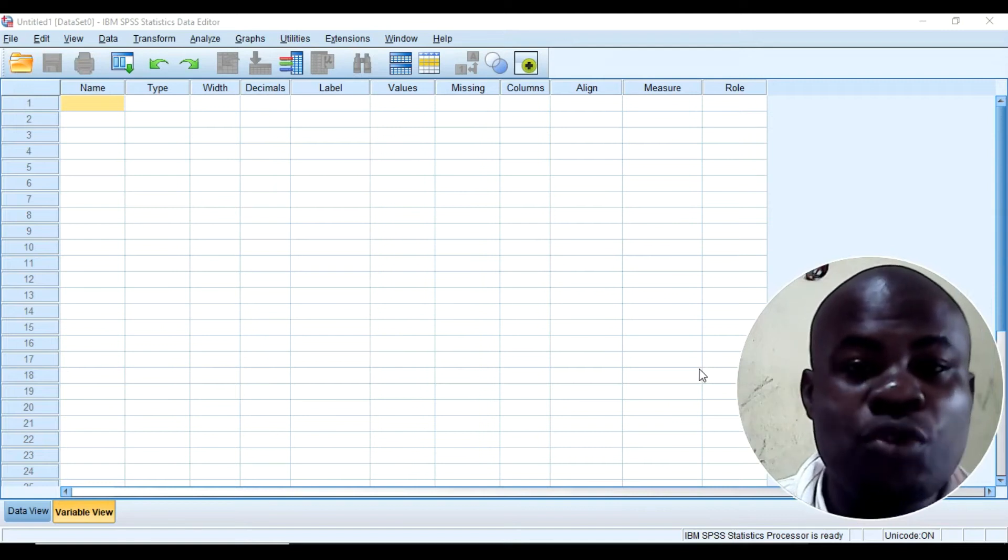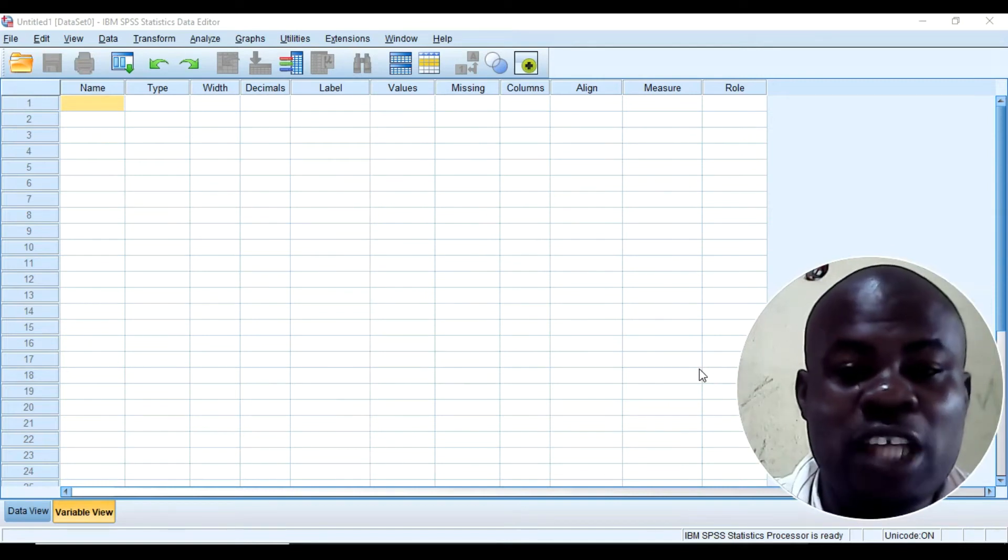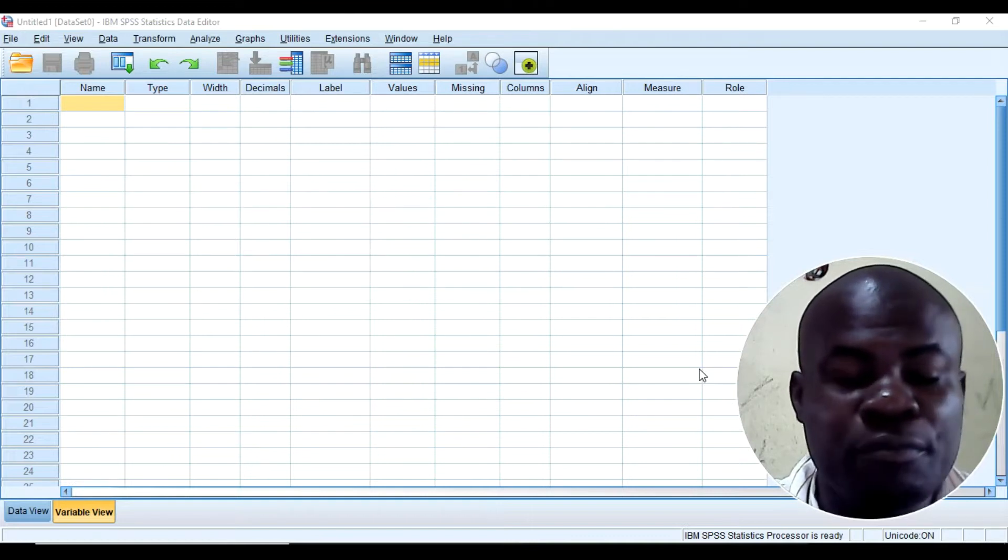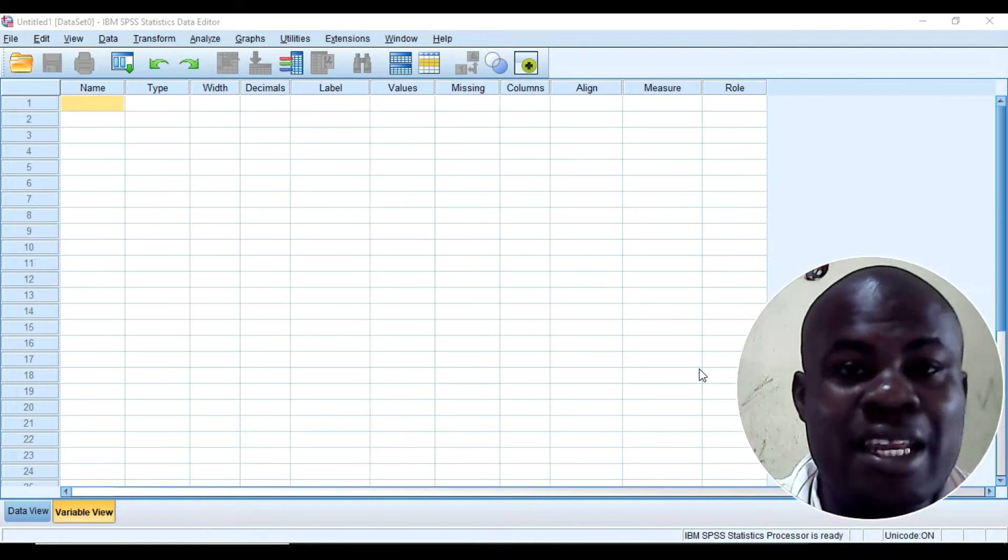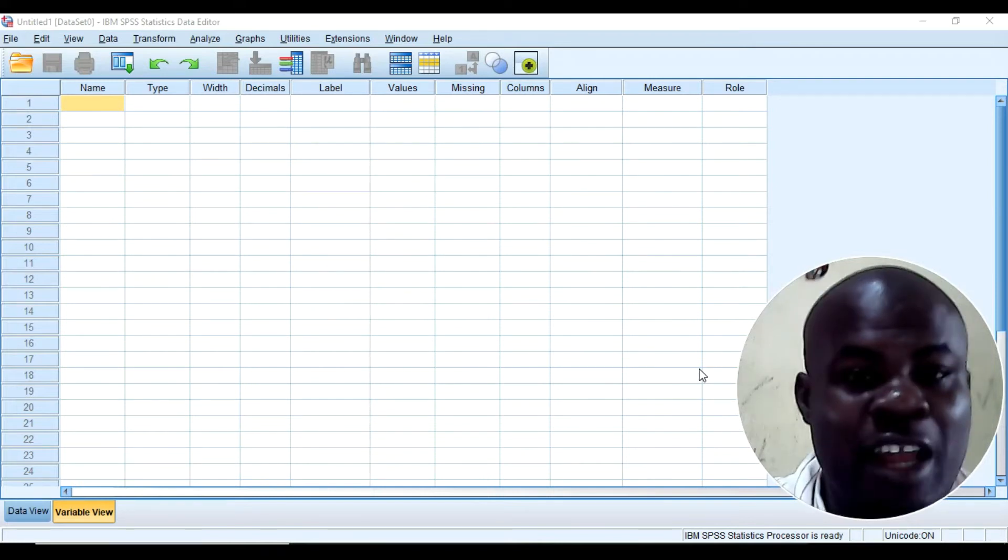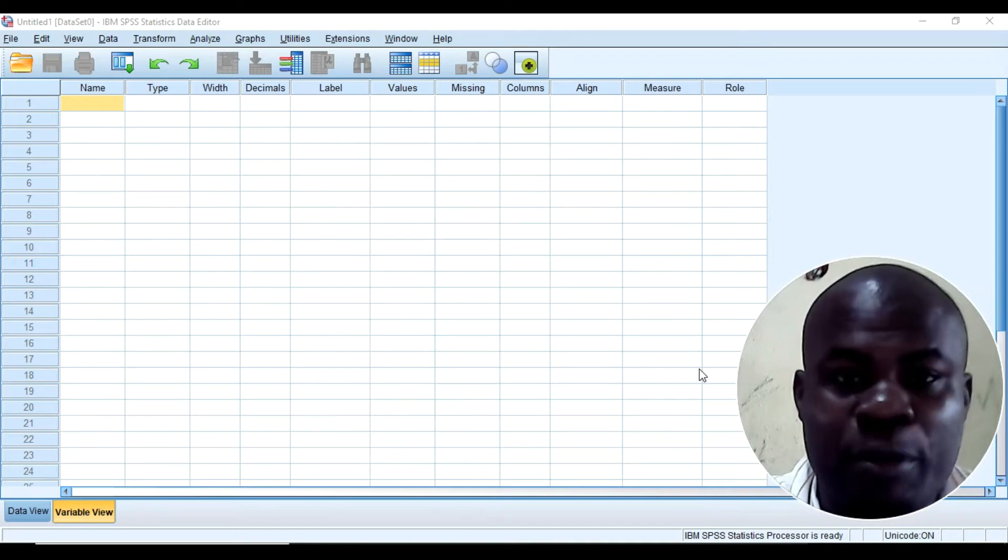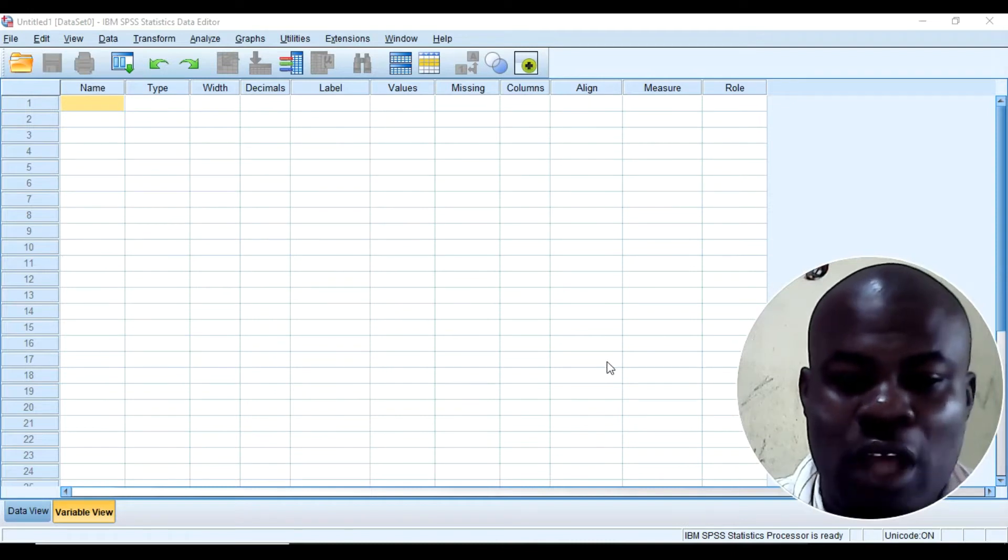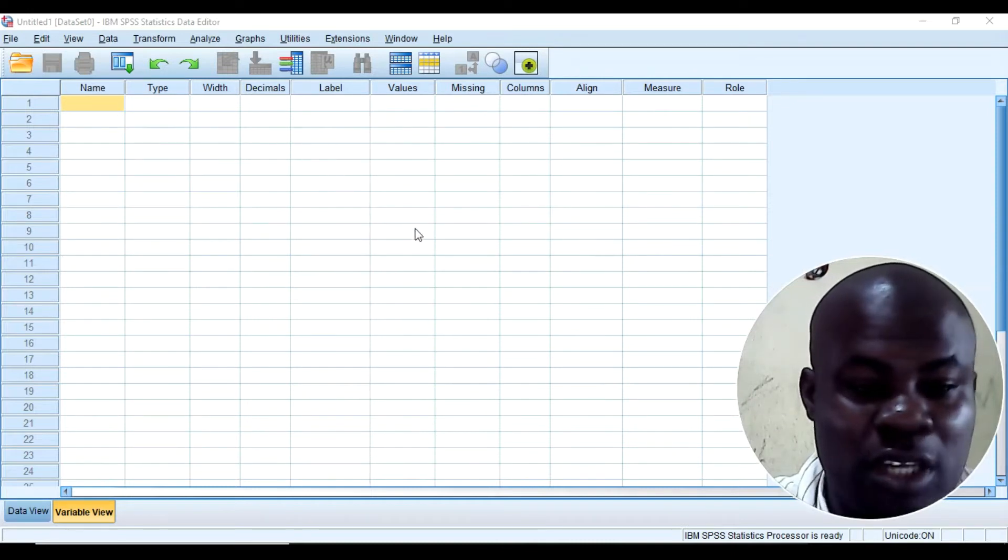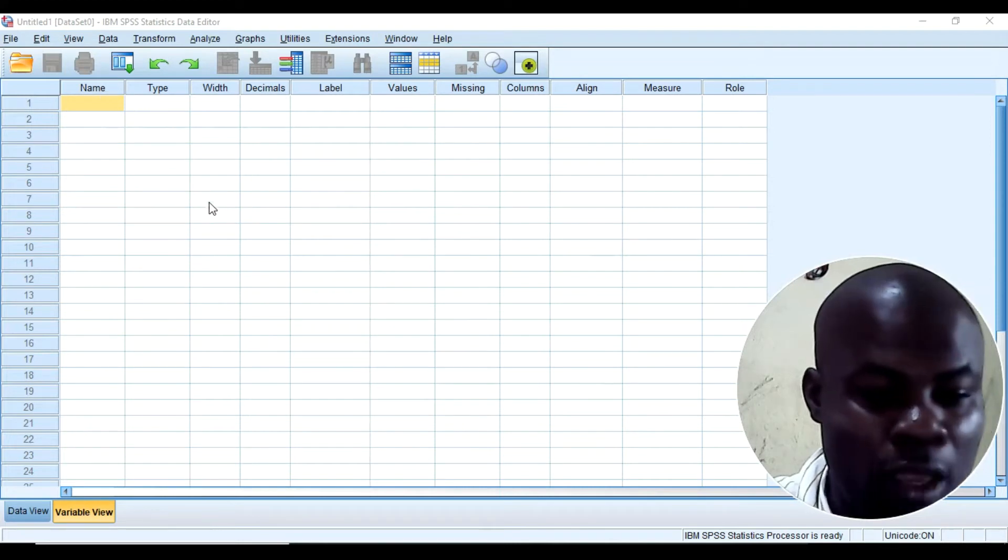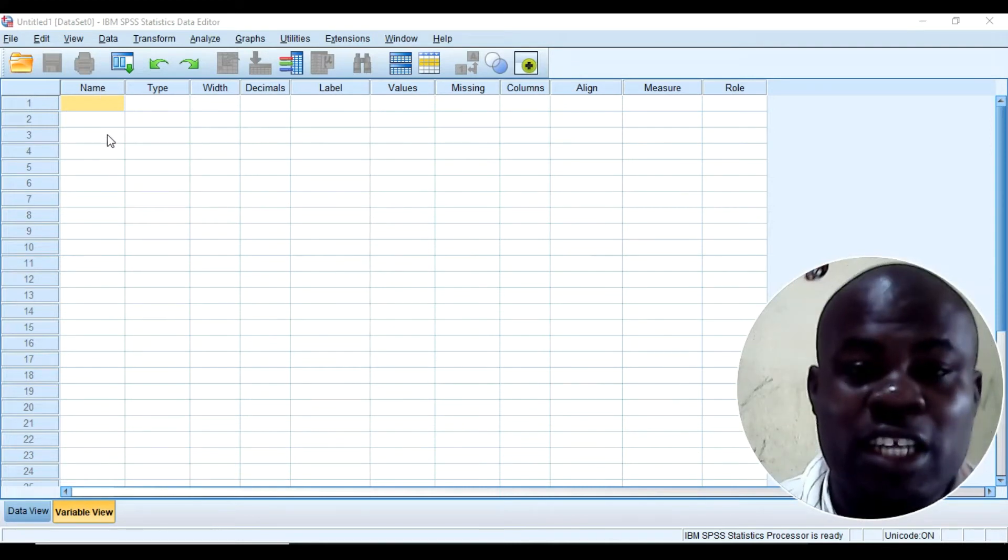In this tutorial I want to explain to you how you can code your data in SPSS and then be able to run different kinds of analyses that you may want to run depending on the type of study you want to conduct. So I have opened the SPSS already. This is an SPSS interface and I have already collected data that I want to code and then analyze.